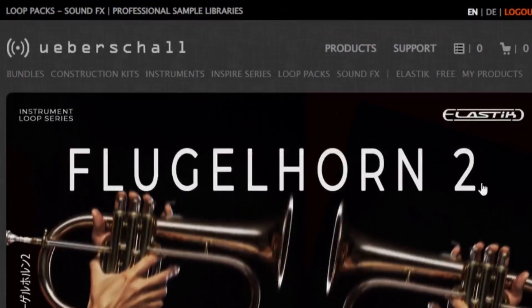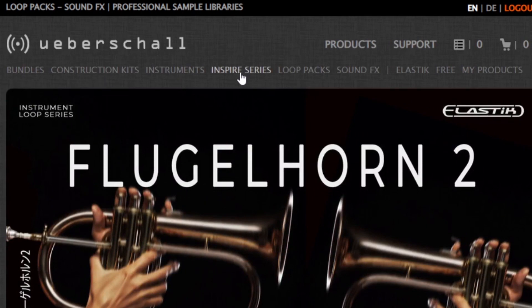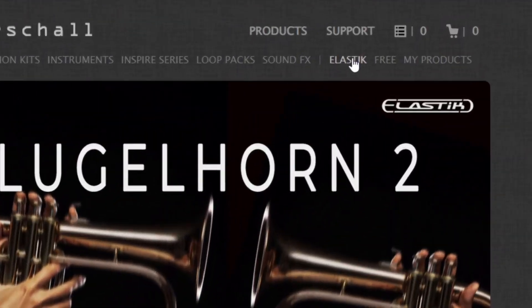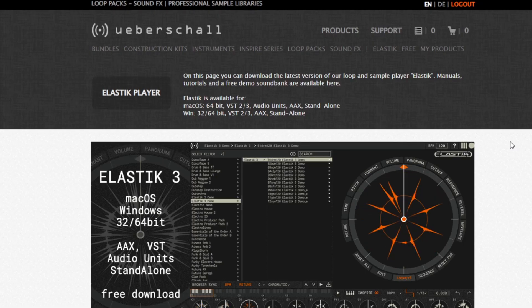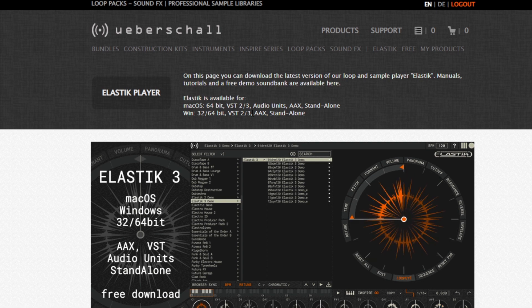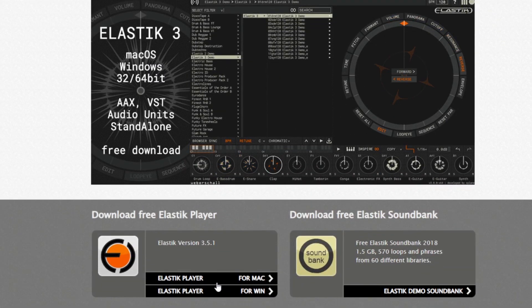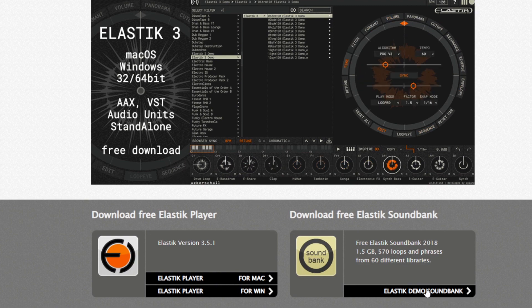So you pretty much get the idea of what they can offer. If you go through the website you'll see there's a lot of stuff — on the top you can see bundles, construction kits, instruments, they have what they call the Inspire Series, loop packs, sound effects, all that good stuff. To get Elastic, you click on it from the website and it brings up the page with all the information. You can get it for Mac or Windows, in 32-bit and 64-bit. You can use it standalone or as a VST in your DAW, and also as an AAX. You download it and there's also a demo bank with over 570 loops included.